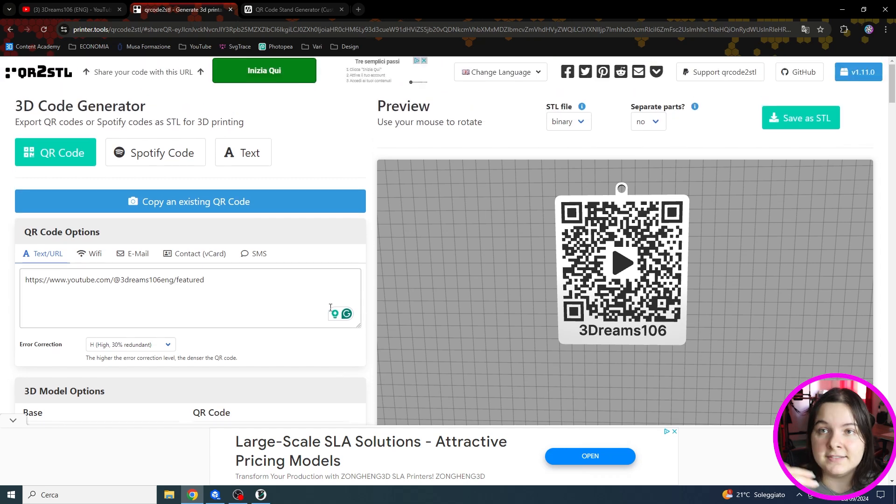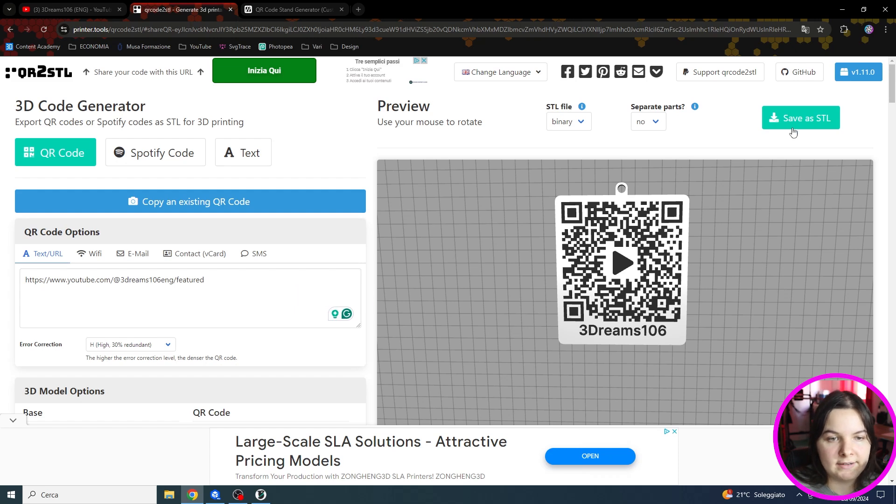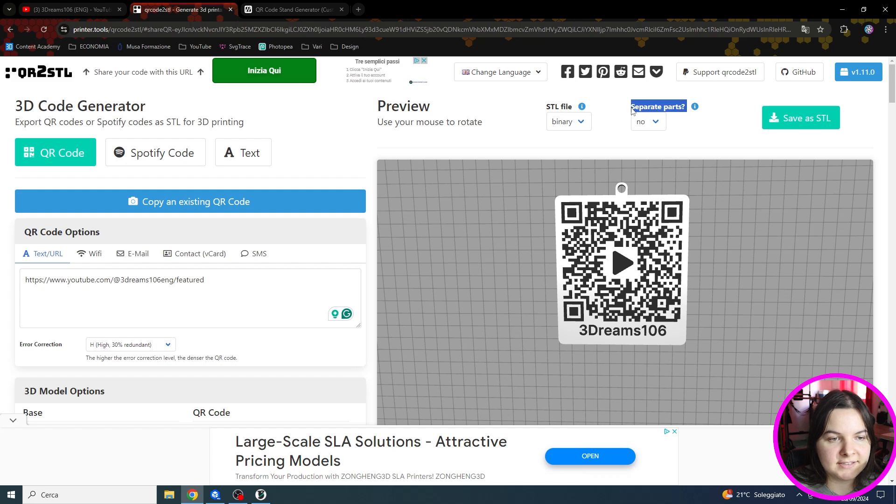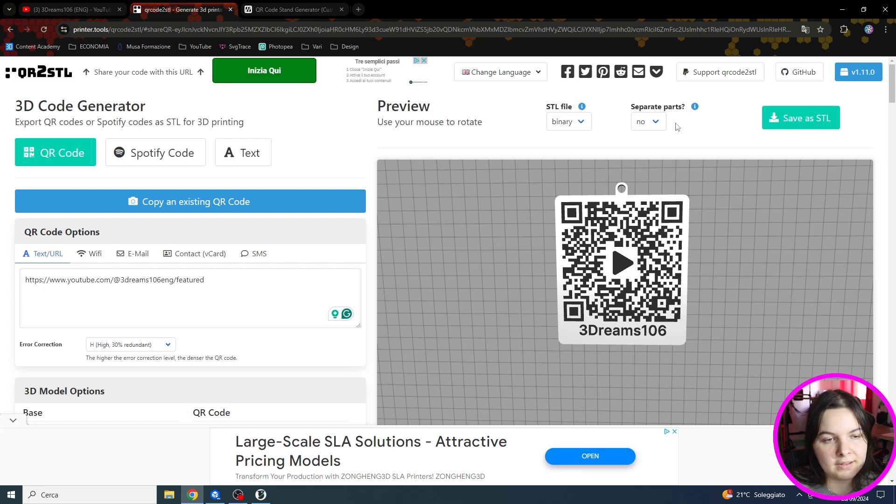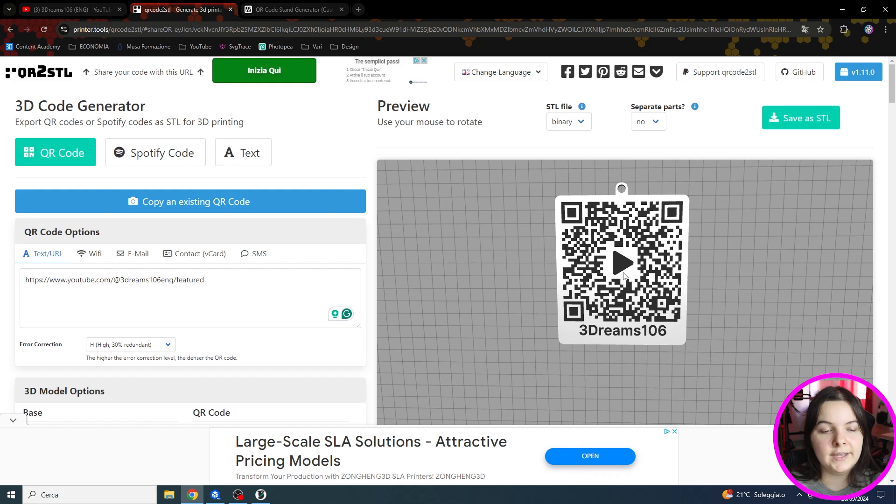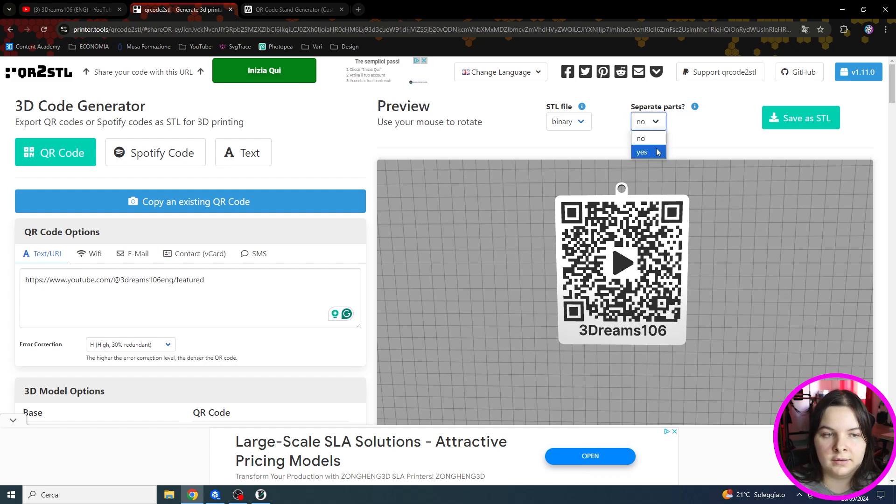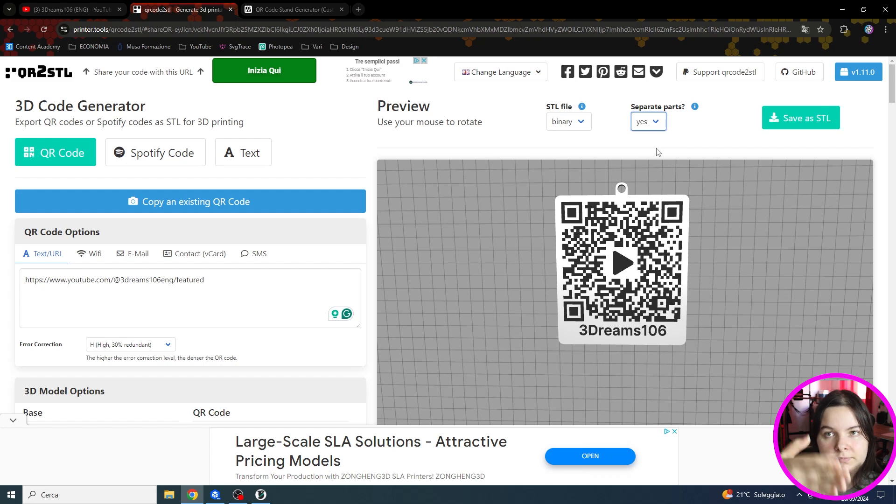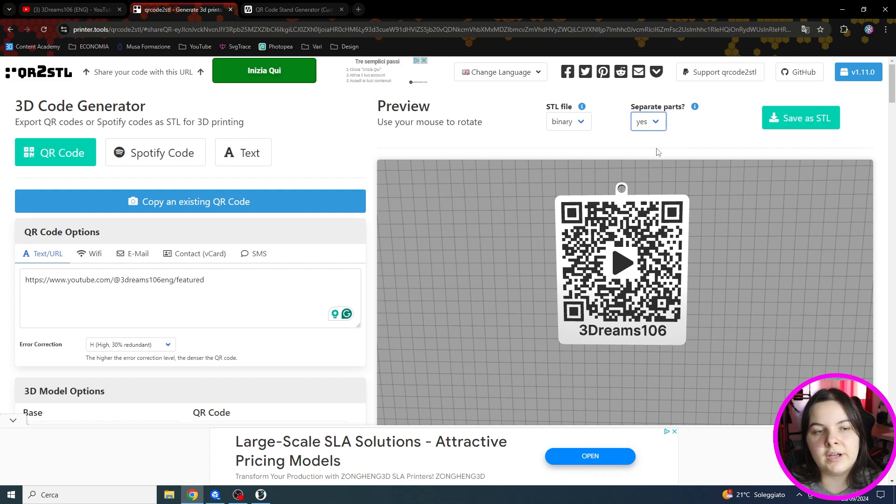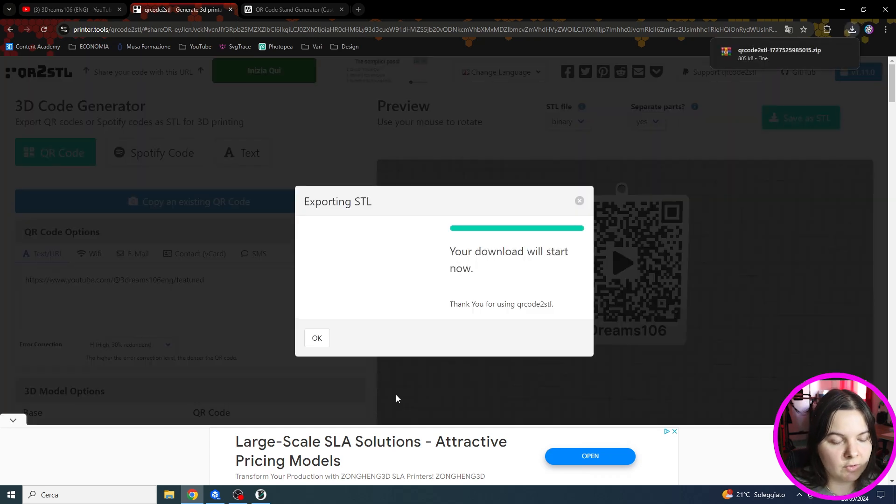Now let's download the model and let's slice it. To download we can simply click save as STL. But you can see that there is an option that you can tweak. That is separate parts. So do you want a unique model, a block we can say, or do you prefer to have the parts separated? I usually download the single parts because I have more control over the model. So let's download it and let's move on with the slicer.